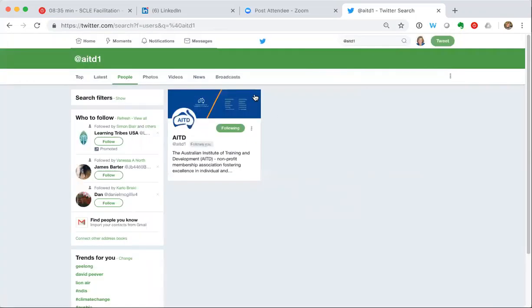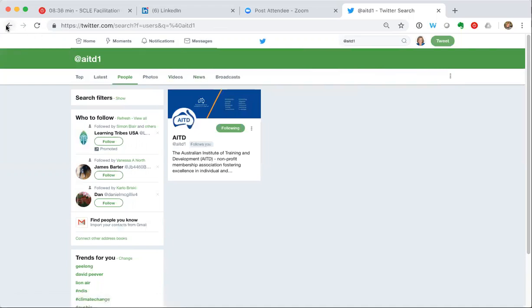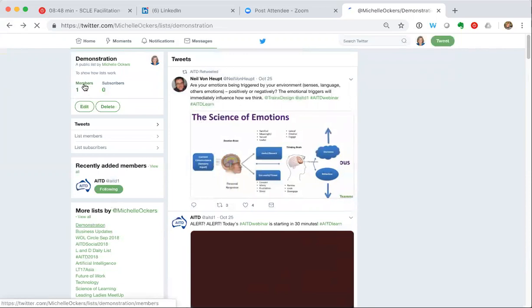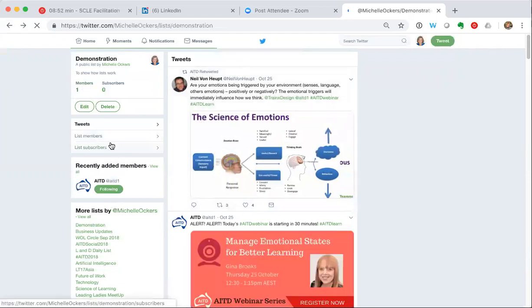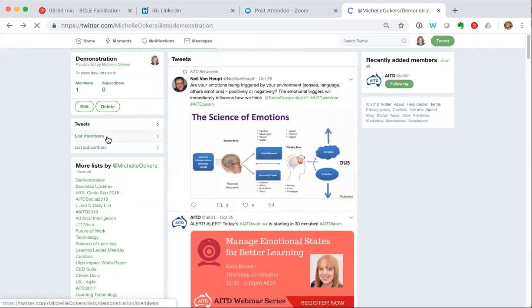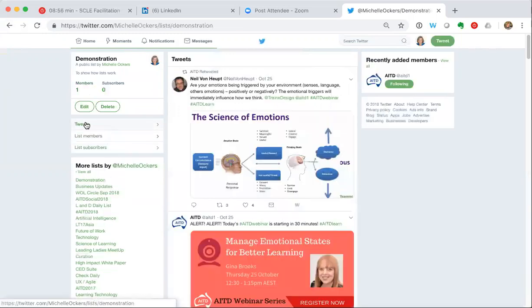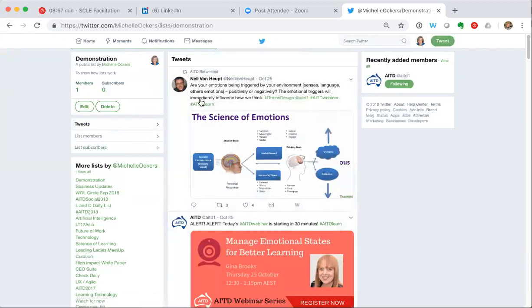So now if I go back to my list, I'll just use my tab button to go back to the list. I can see under the list demonstration that I've got one member and that list member is AITD. I'll come up here and I can see all the tweets that the AITD has made.